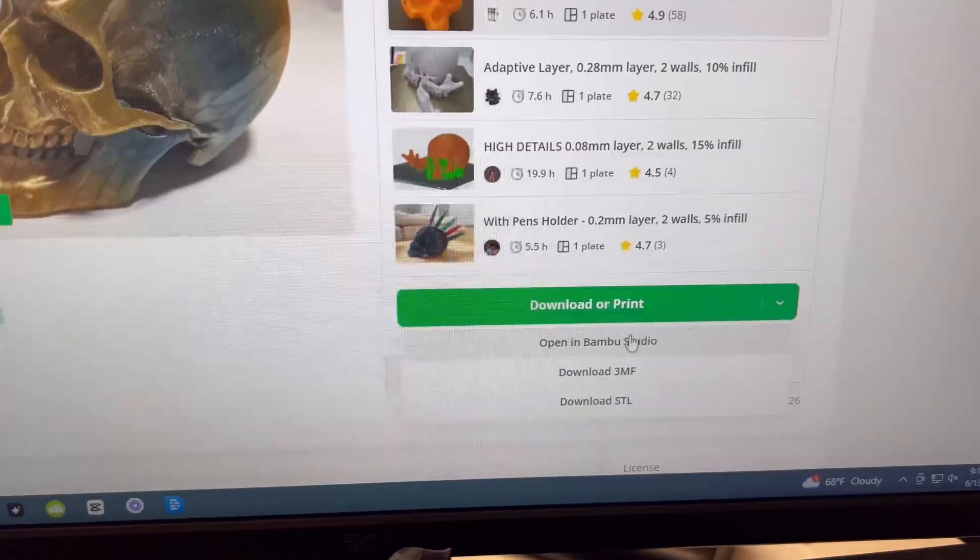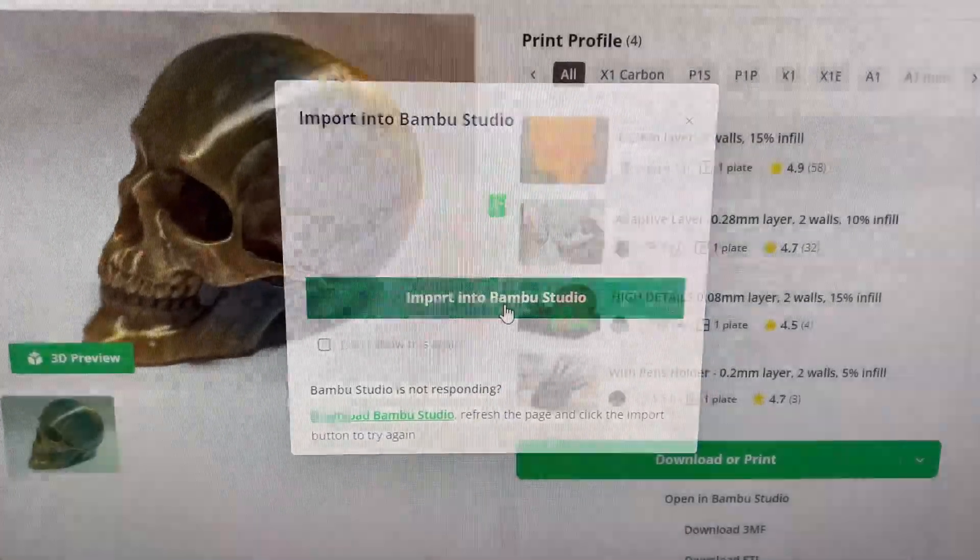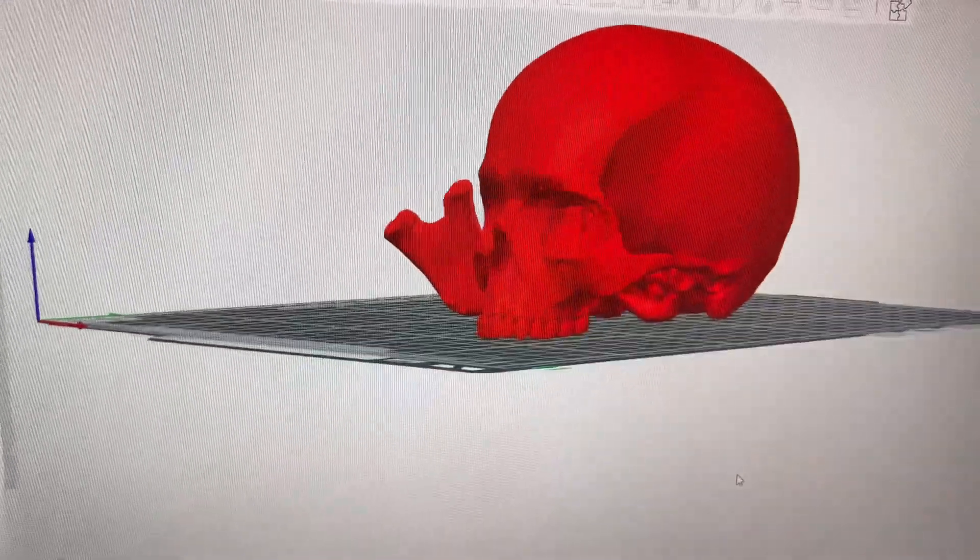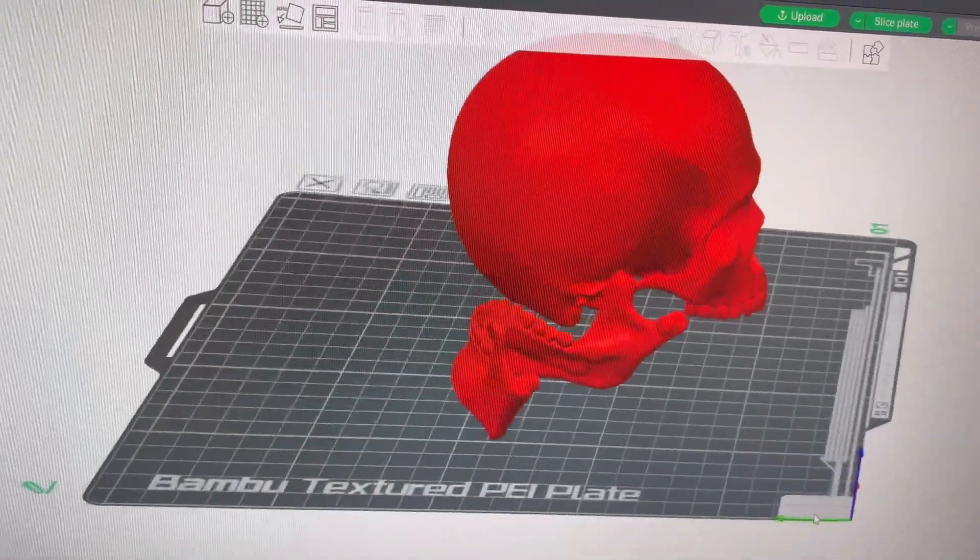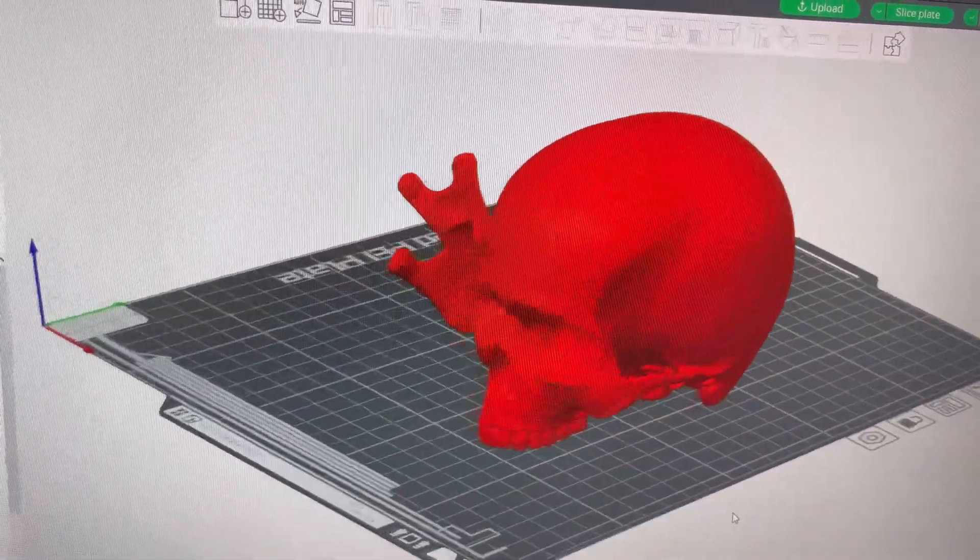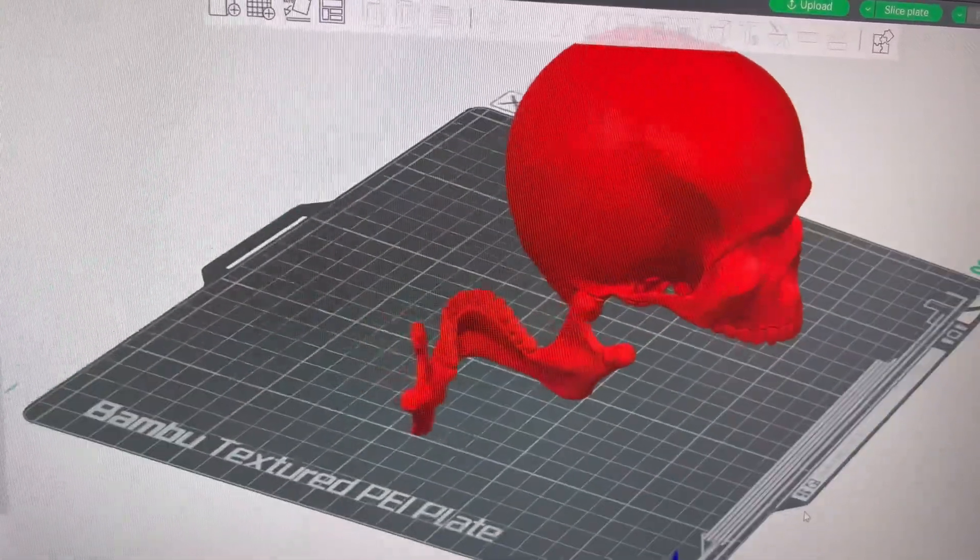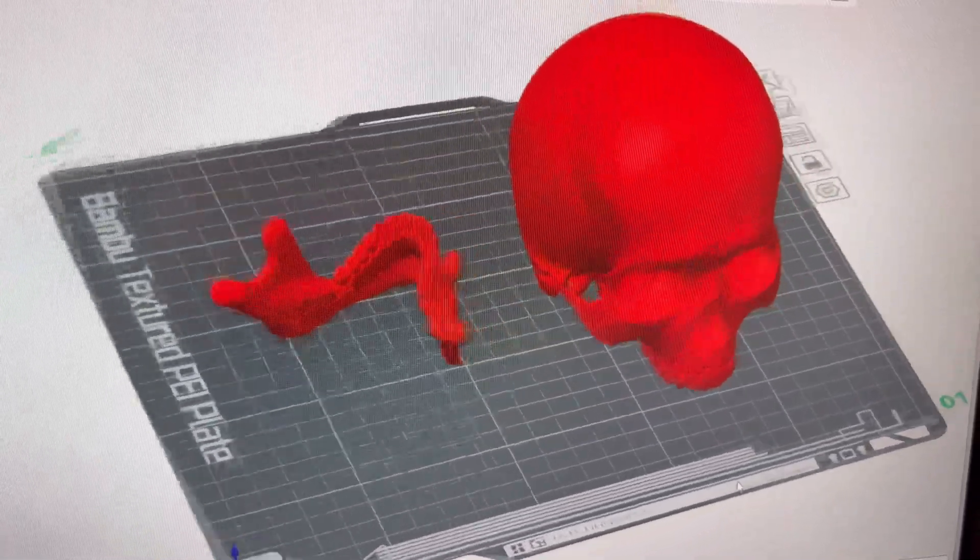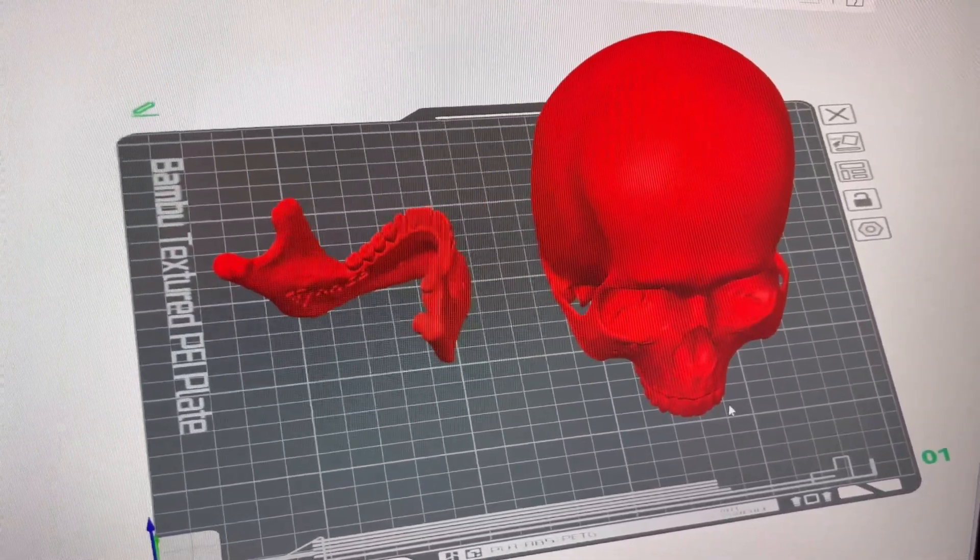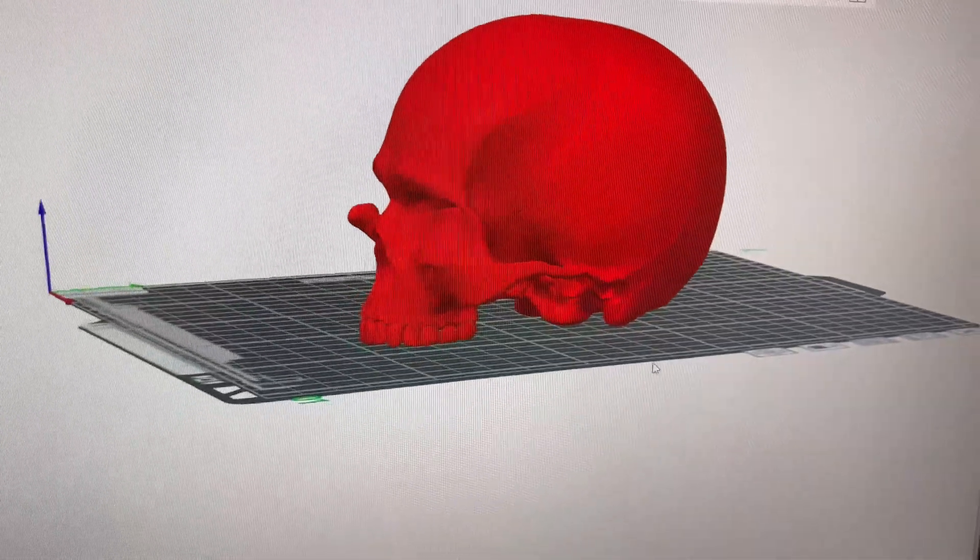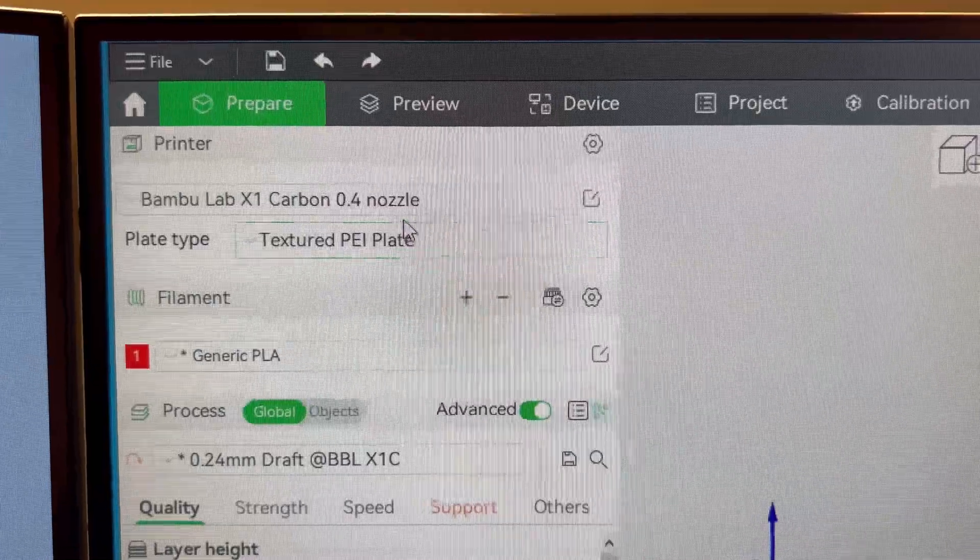Let's pull it up in Bamboo Studio just to see how long it takes. Oh yeah, that thing's pretty cool. I think I'm going to do it in white even though this is red, so it does come in two pieces. As you can see here, it looks like the bottom jaw has a little spot where it's going to click in over here. See right there where it clicks in?